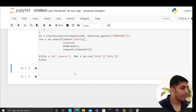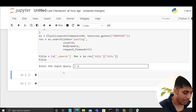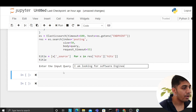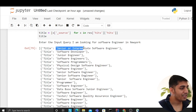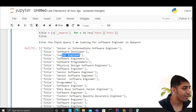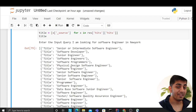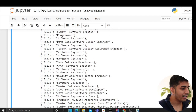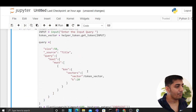Now it's showtime. I have a test snippet. I enter the input query: 'software engineering New York'. Look at the results — senior software engineer, software developer, junior engineer, software programmer. Isn't this amazing? The model understands 'software engineer' and returns relevant roles including programmers.